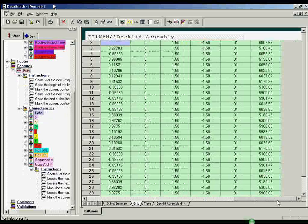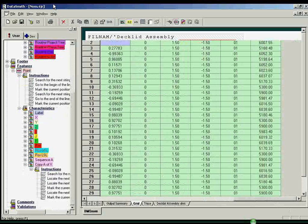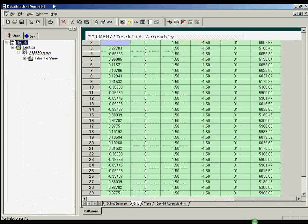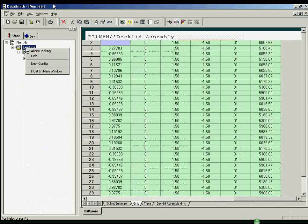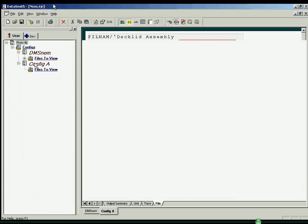A single translator document can contain multiple sets of instructions, or configurations, for processing multiple data file formats.